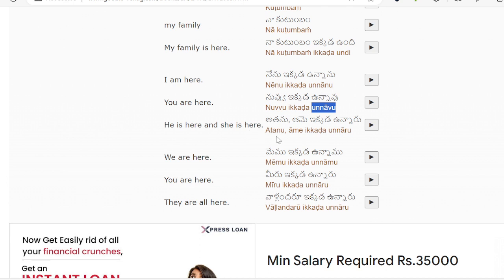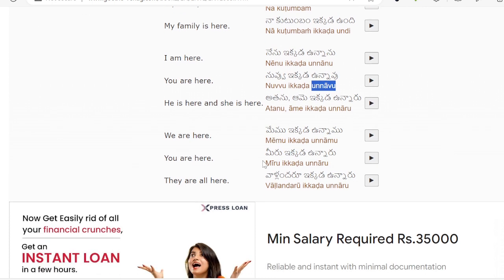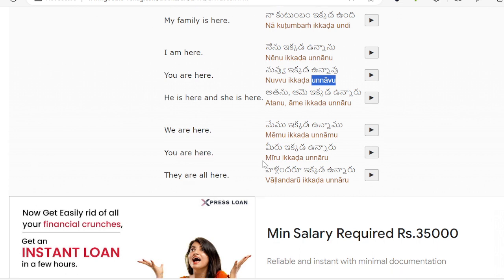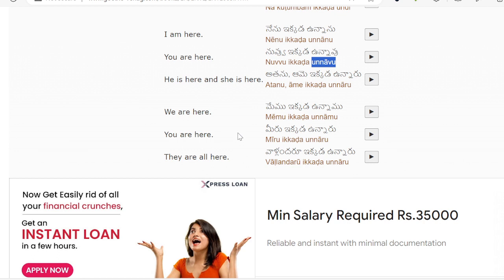He and she is here: Ataanu, Aami, Ikada Unanu. He is here uses Unanu. We are here, you are here, they are all here — reviewing the conjugation of Unanu for each pronoun.